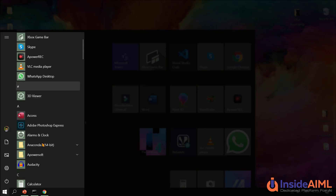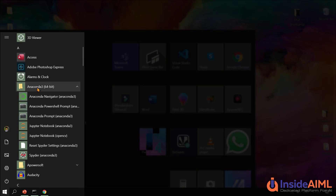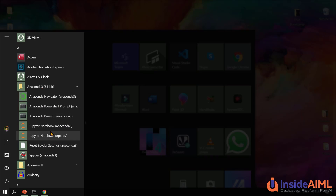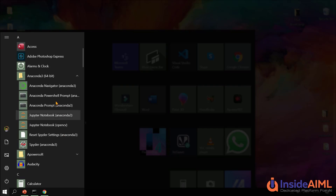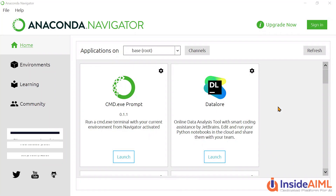Once it gets downloaded, you would be able to see it in your Windows apps. Open your apps and you would see Anaconda Navigator, PowerShell prompt, and Jupyter Notebook as the default. Now run the Anaconda Navigator. This will take some moment to open. The Anaconda Navigator interface will open in front of you and you can see these things over here.